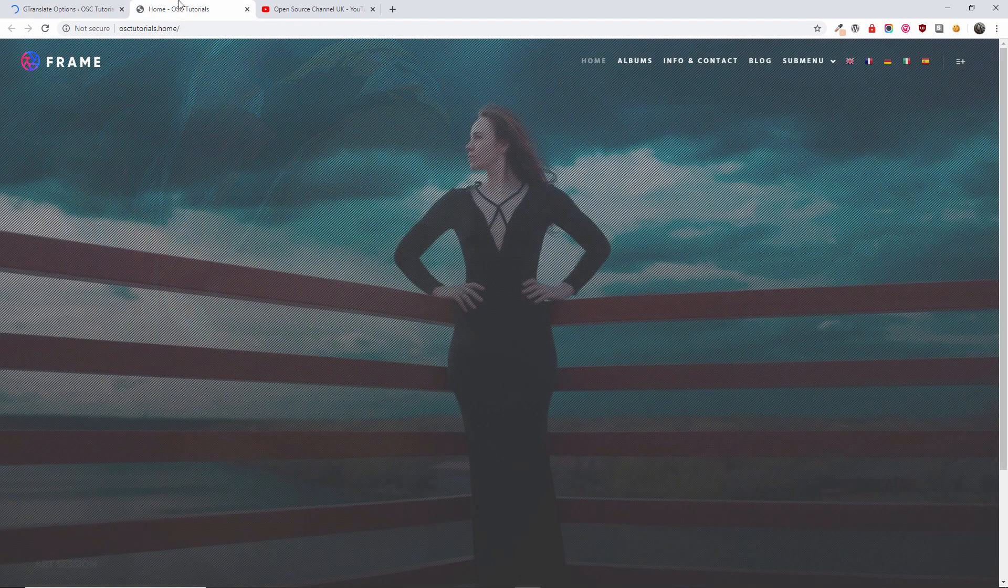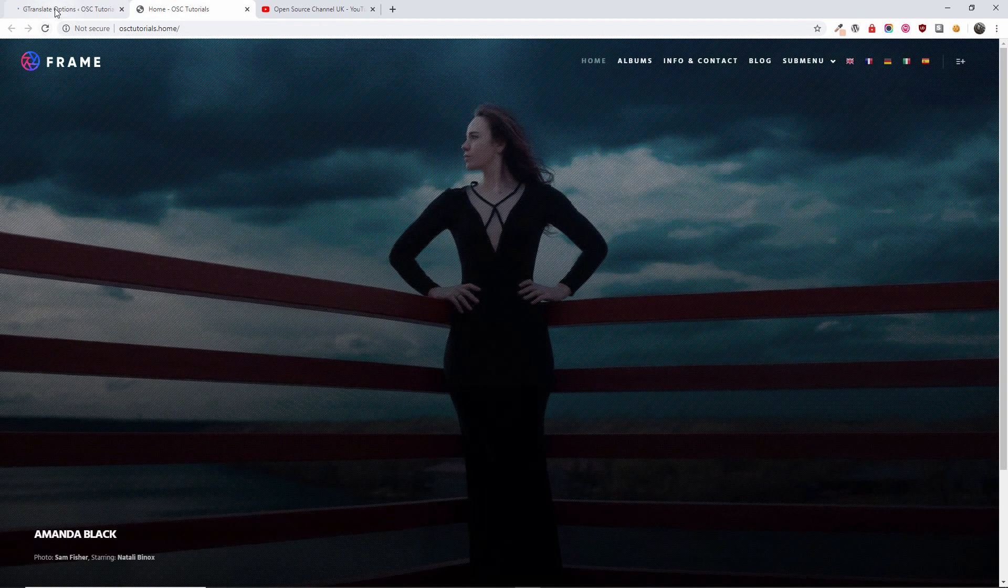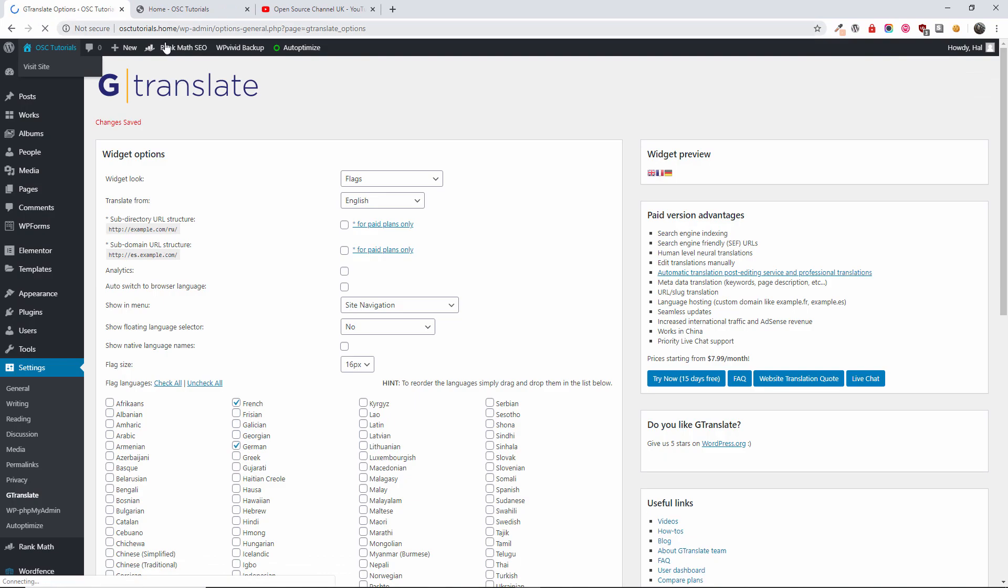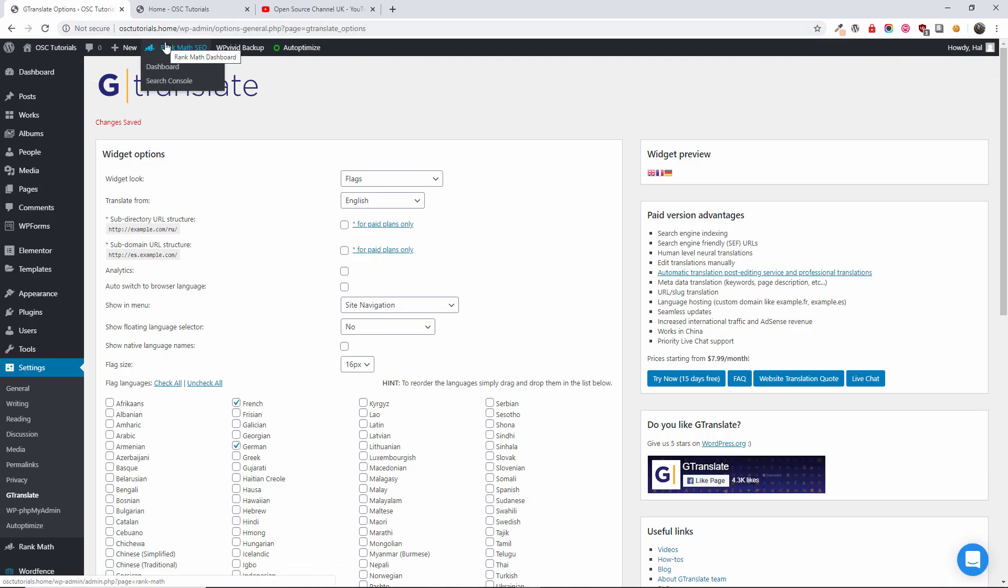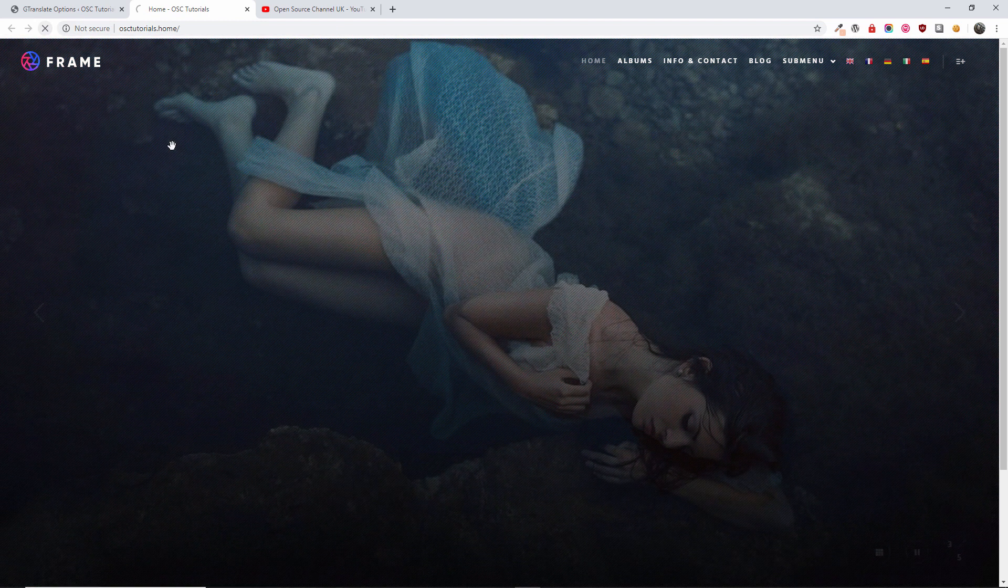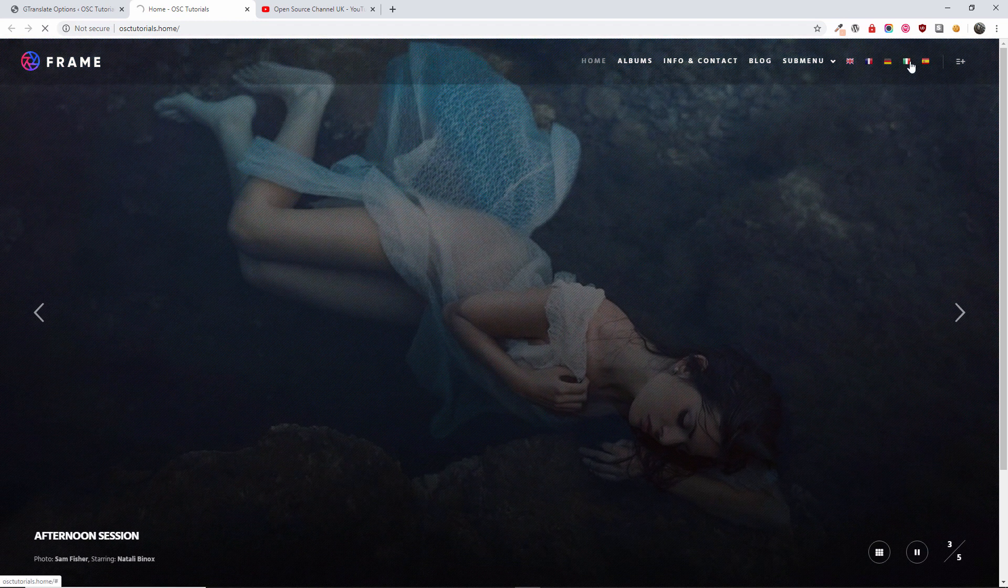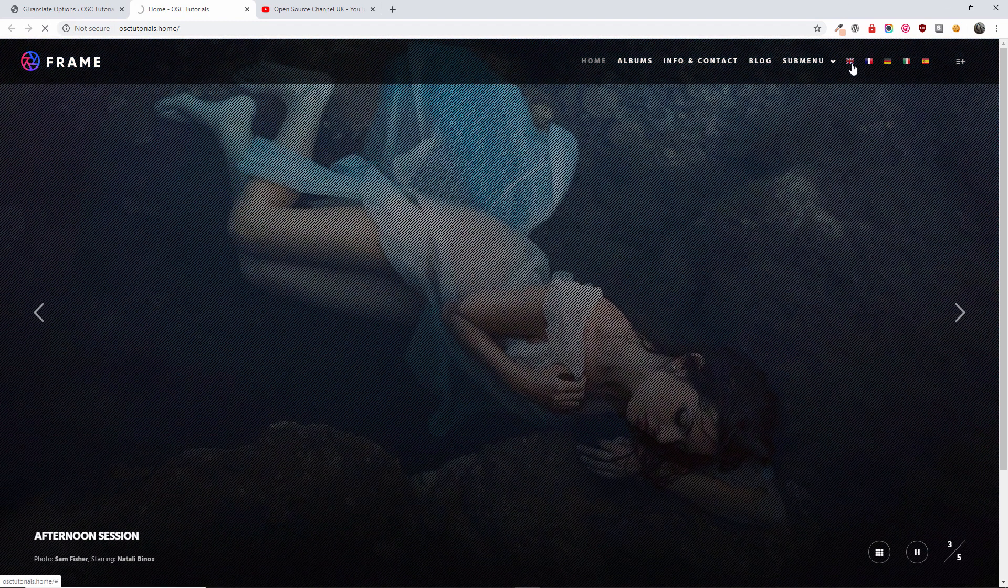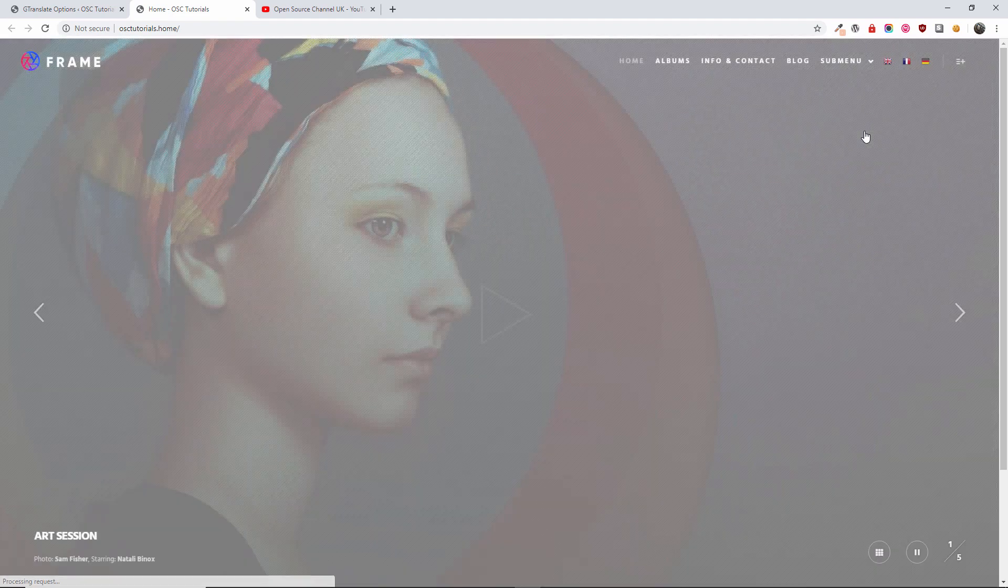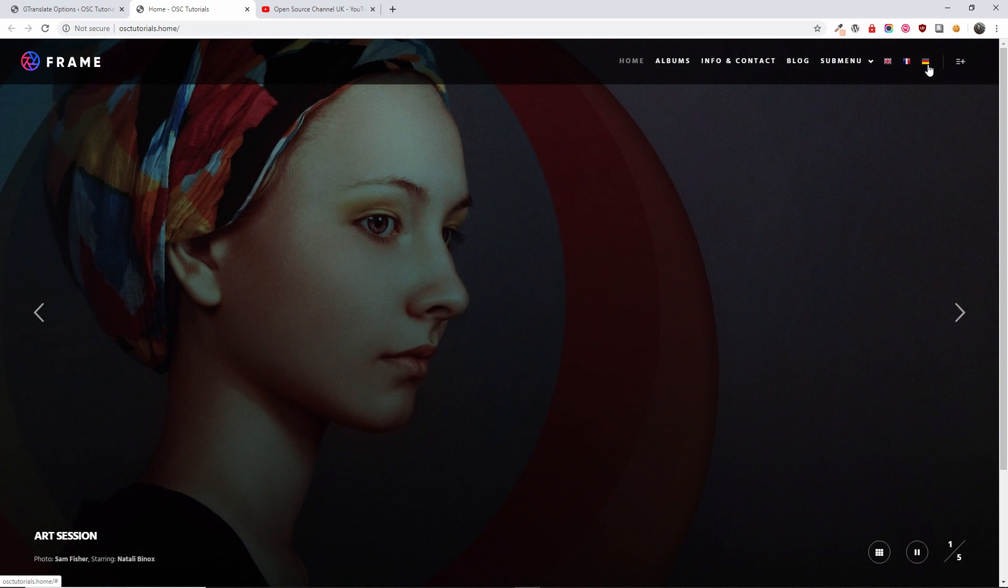Going back to the home page. I don't think it saved yet. Let's wait. There we go. I'm going to refresh the page and now you should have English, French and German. There we go.